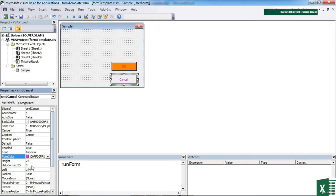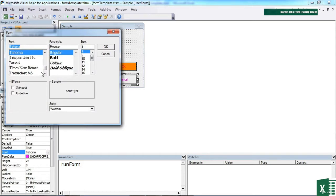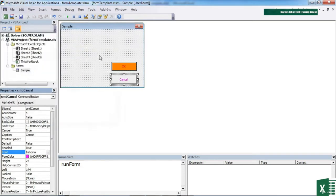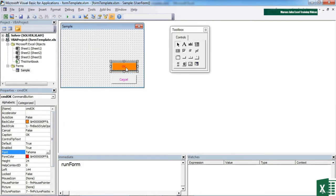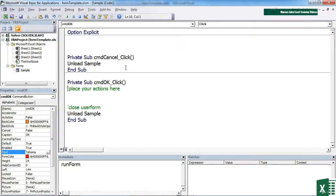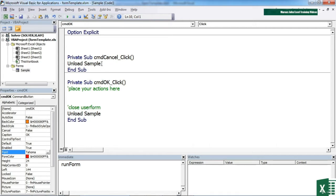You can change the typeface, so you can choose all the ones available in your font on your machine. And the same goes for the OK button. Behind each of these buttons, I've already added a snippet of code. Behind the OK button, we've got a little place where we're going to add in all our actions, but then it unloads the sample form. And the Cancel button just simply unloads the sample form.